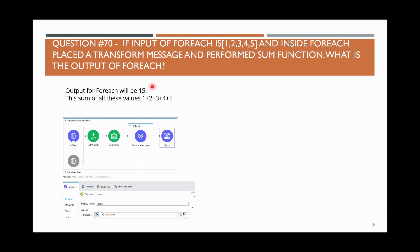The question asks: what is the output after for each? When it reaches the logger after for each, the output will be 15.